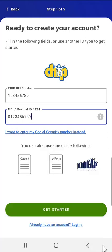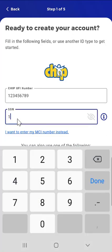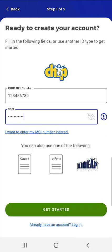The user decides to enter their Social Security Number and taps the 'I want to enter my Social Security Number instead' link located under the MCI, Medical ID, EBT field. The user enters their Social Security Number and would then tap the green Get Started button at the bottom of the screen.